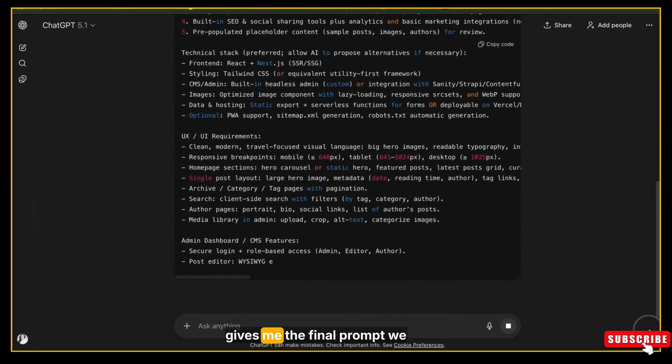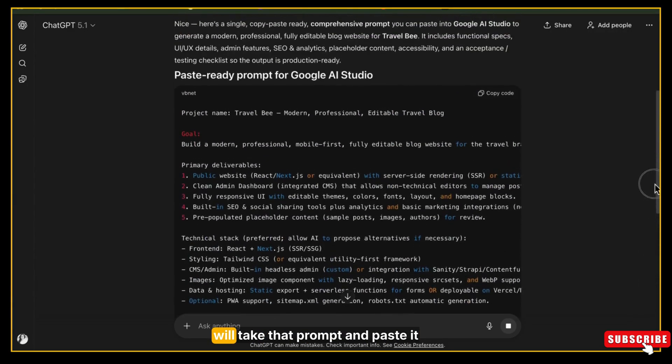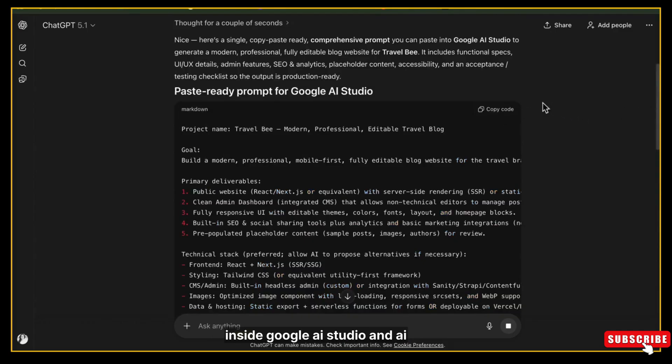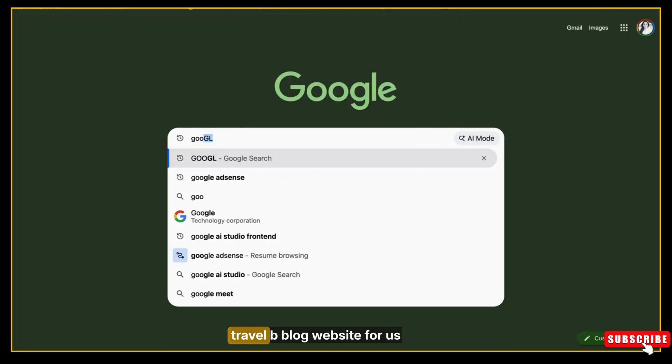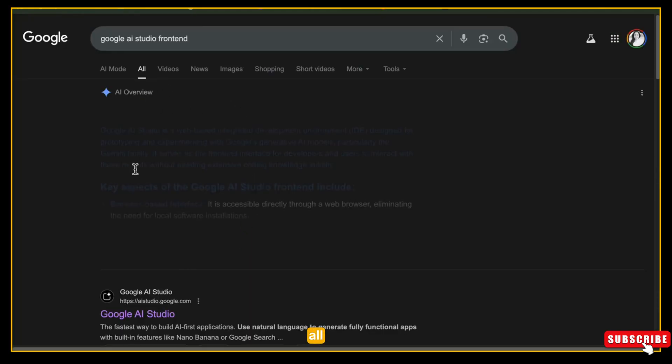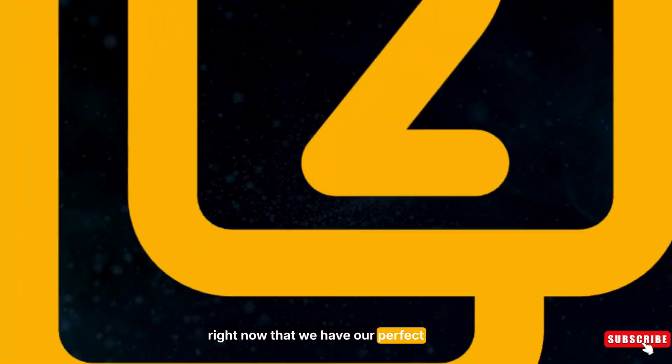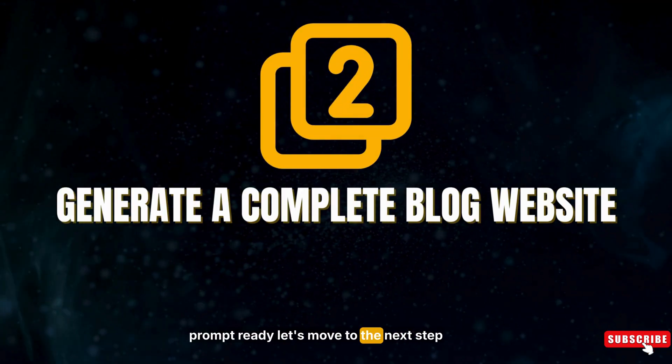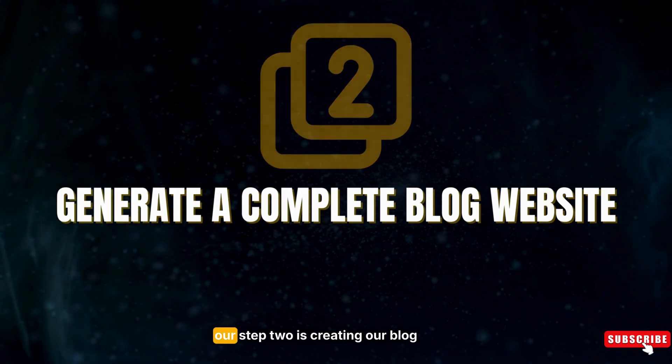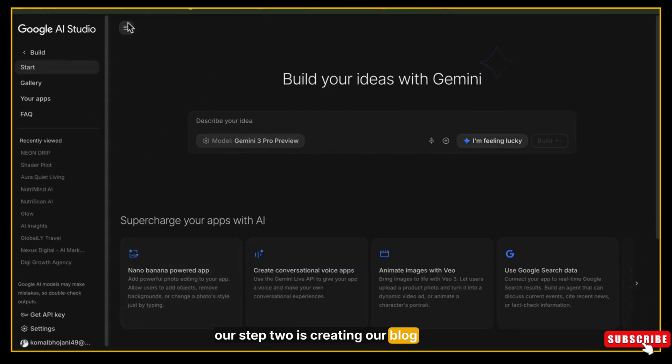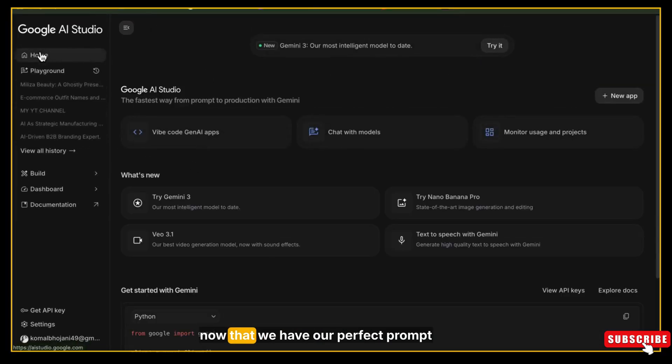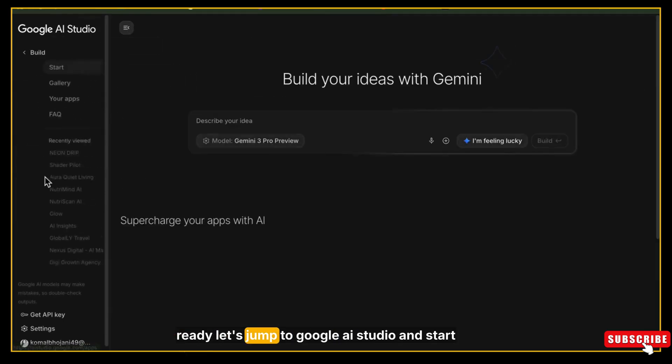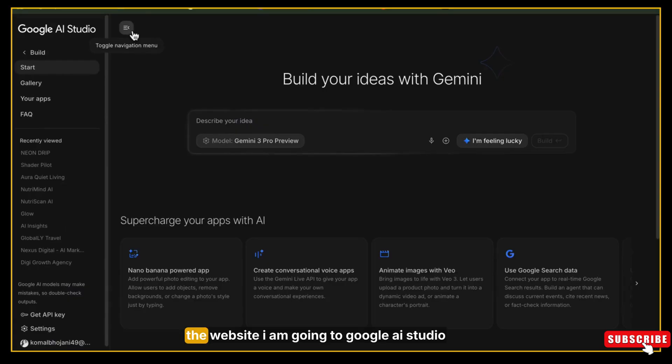This is the type of prompt you need - clear, powerful, and very detailed. Now once ChatGPT gives me the final prompt, we will take that prompt and paste it inside Google AI Studio, and AI Studio will automatically start generating the complete Travel Bee blog website for us. Now that we have our perfect prompt ready, let's move to the next step. Our step two is creating our blog website in Google AI Studio.